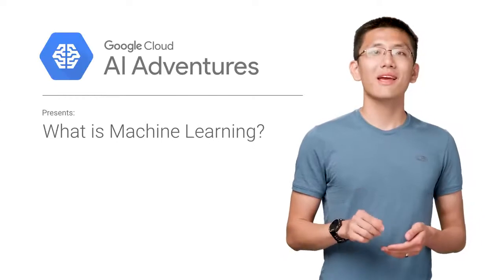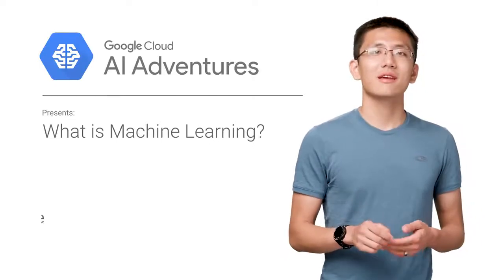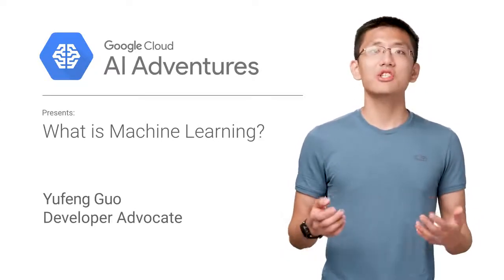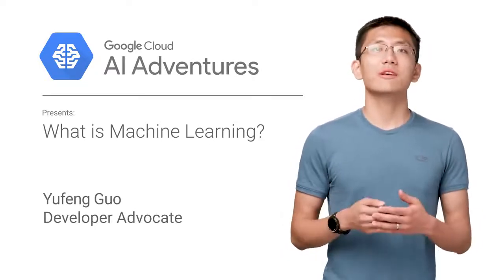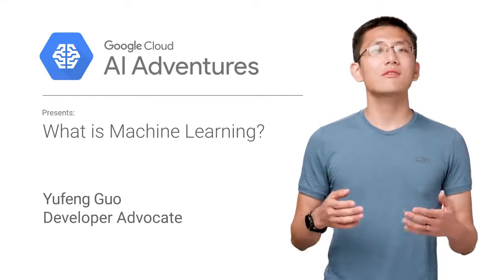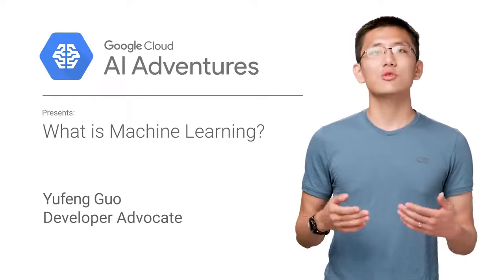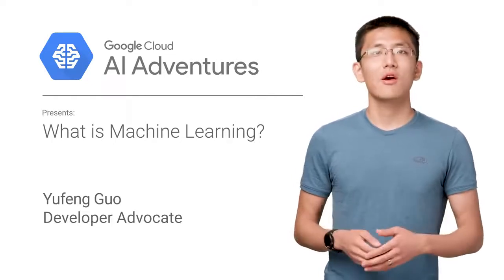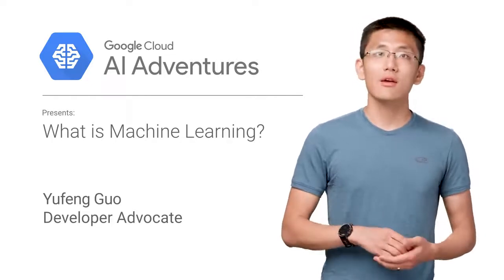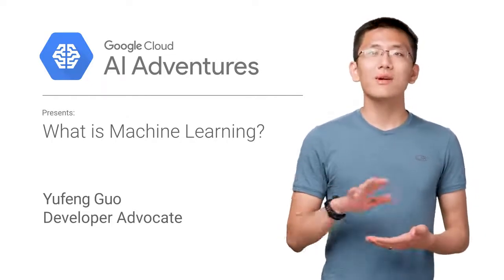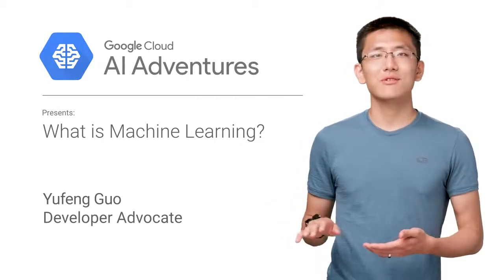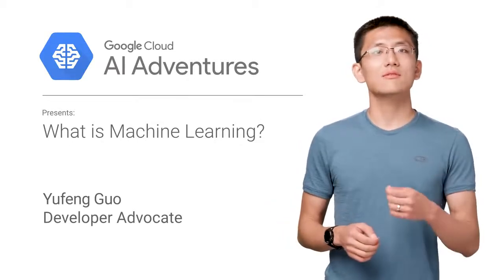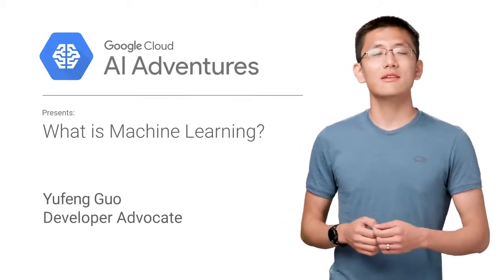This is Cloud AI Adventures. My name is Yufeng Guo, and in each episode, we will be exploring the art, science, and tools of machine learning. Along the way, we'll see just how easy it is to create amazing experiences and yield valuable insights.